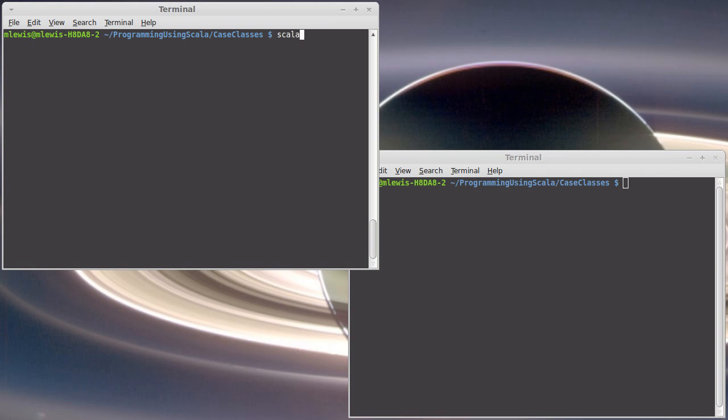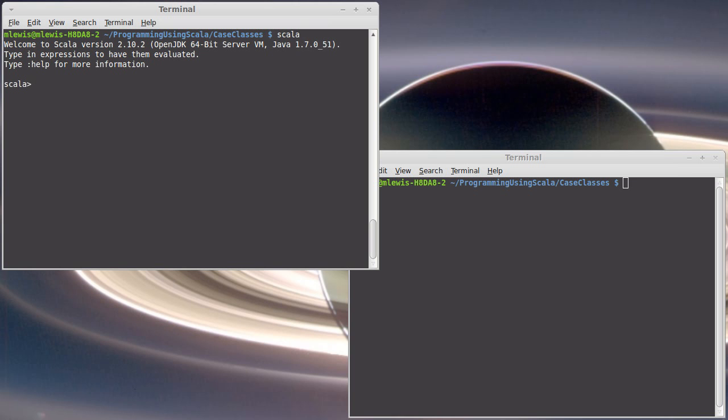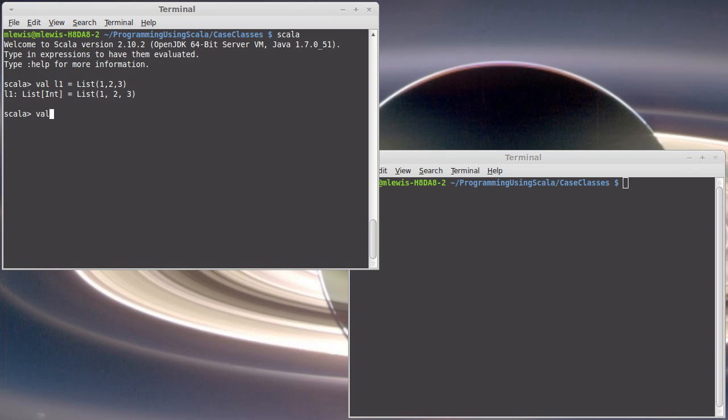So if we go into the REPL, you might remember that there is this method called zip that exists on lists. So let's create two lists, actually lists or arrays. L1 is the list 1, 2, 3 and L2 will be ABC dot to list.